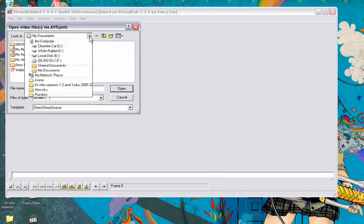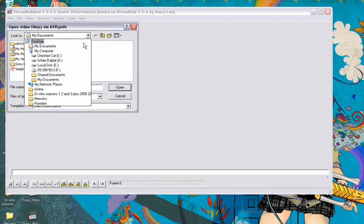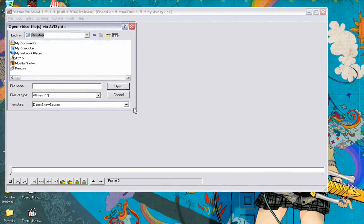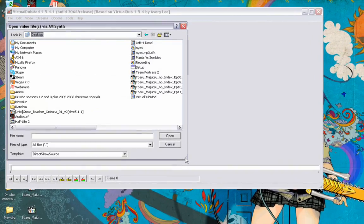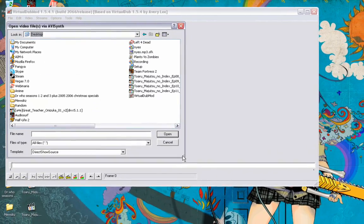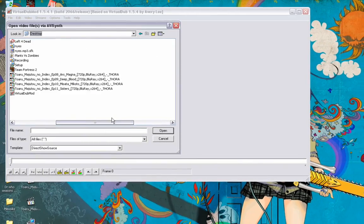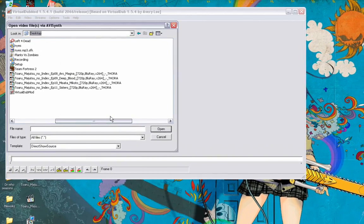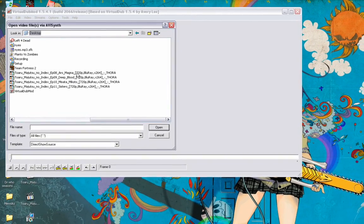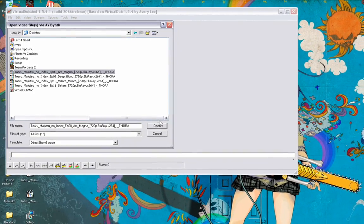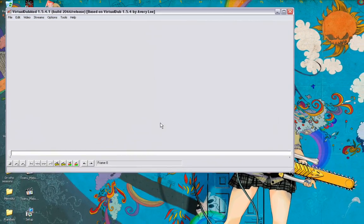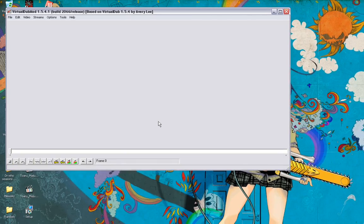Of course it can be a bit hard to find them if you have a messy desktop or messy folder, but nonetheless I'll go ahead and open this episode of A Certain Magical Index.